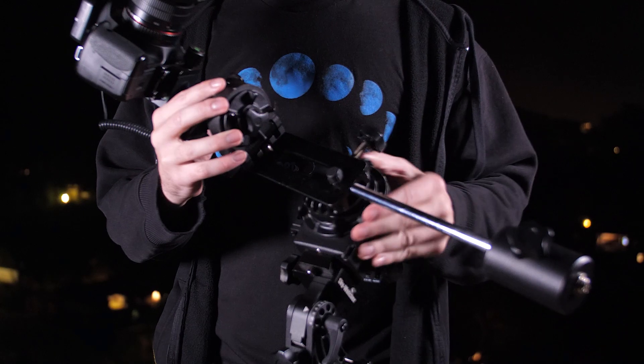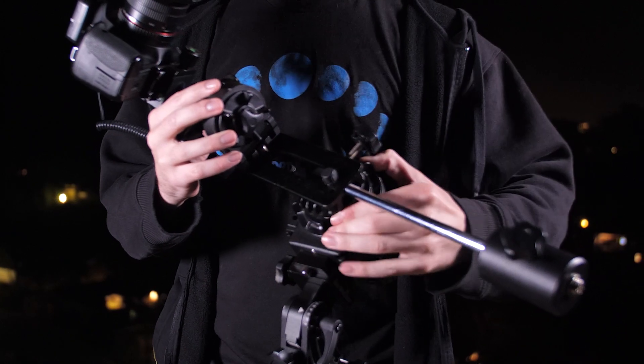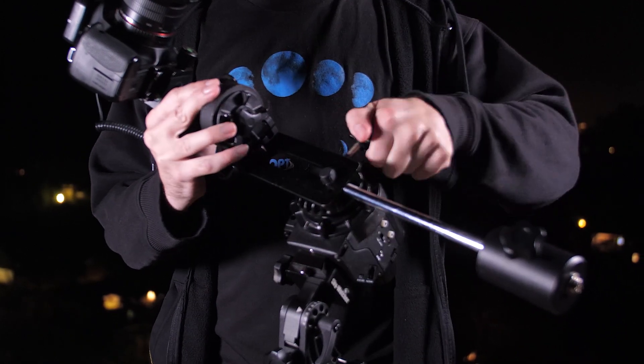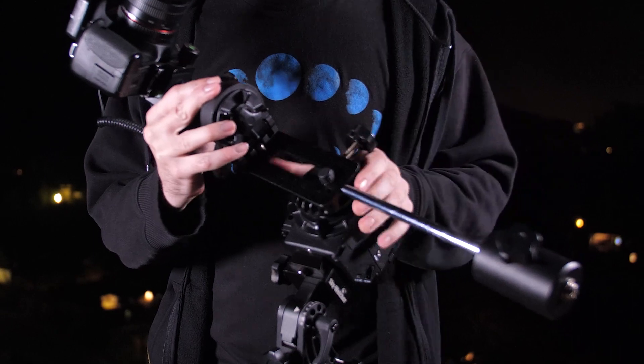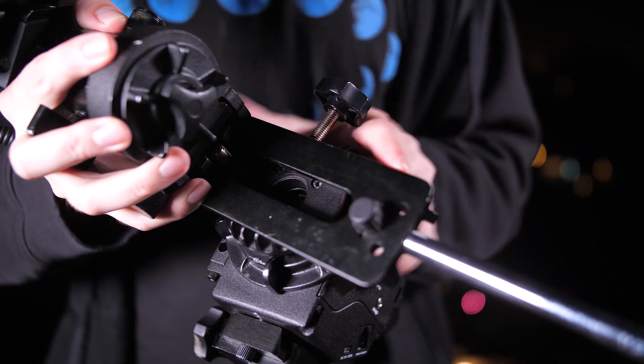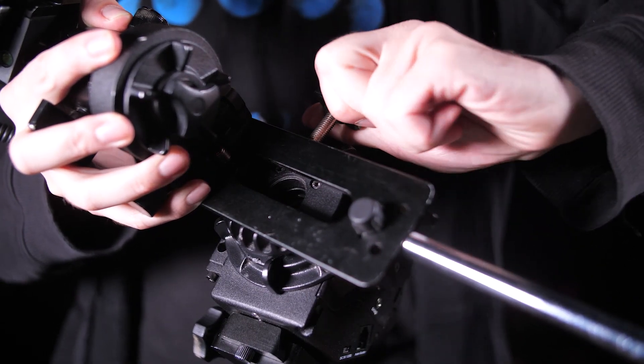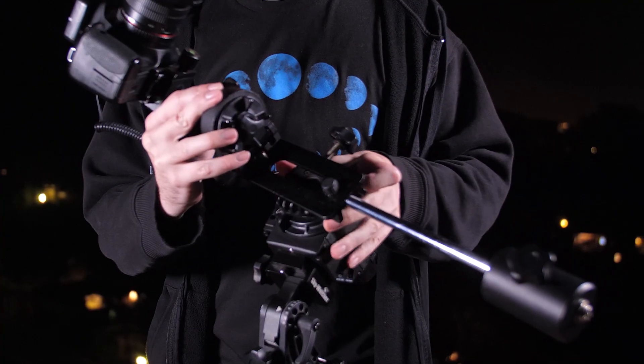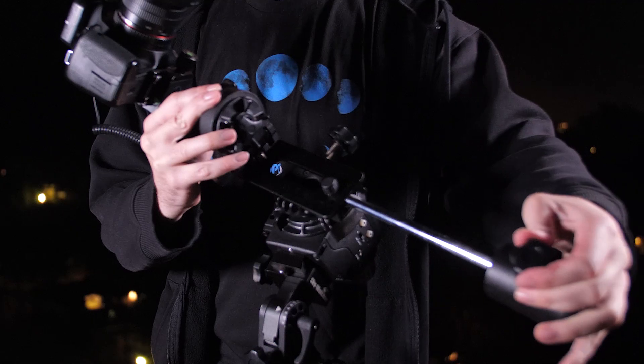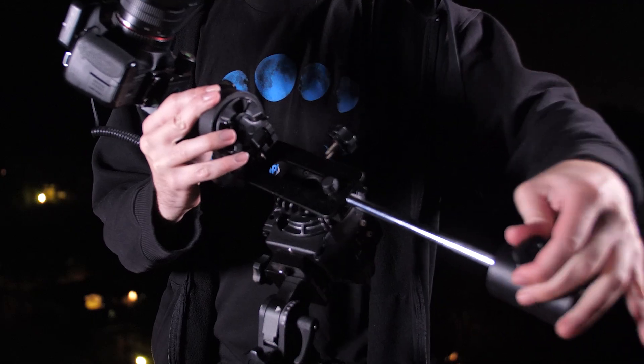If the rig is still unbalanced after the counterweight has been moved all the way to the end of the metal rod, then the entire dovetail needs to be adjusted. Lock your clutch, loosen the knob on the dovetail and slide it down to add more weight away from your camera. Then tighten the screw, loosen the clutch again, and try to balance one more time.